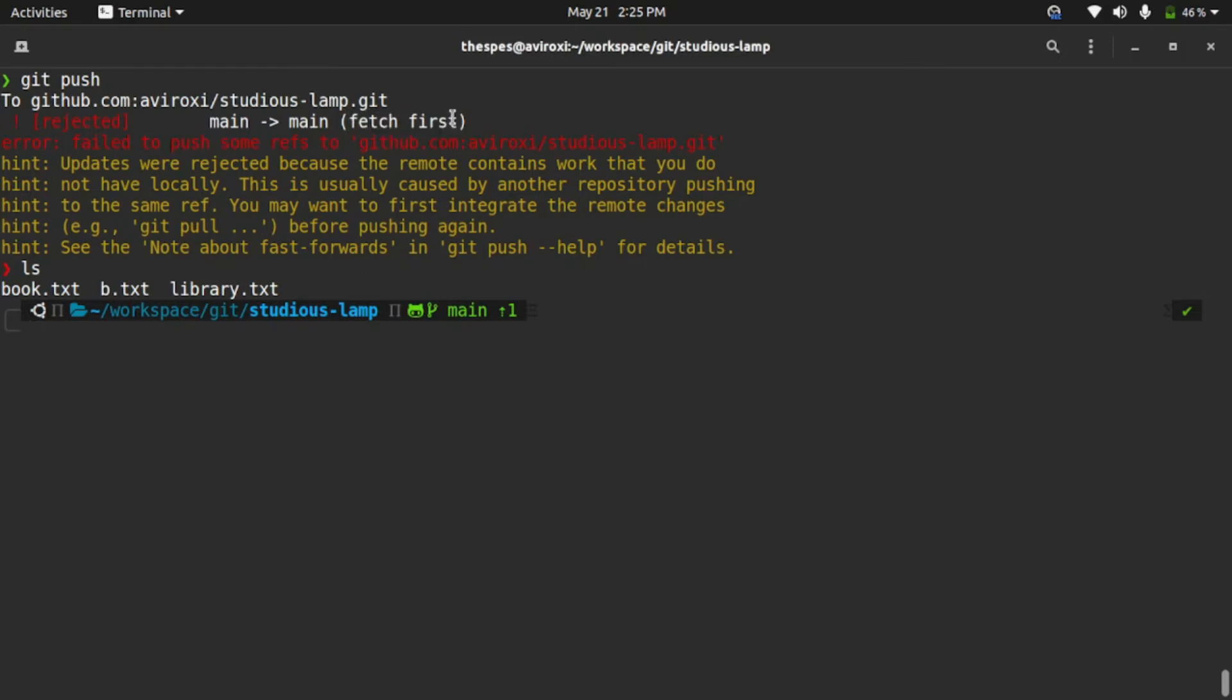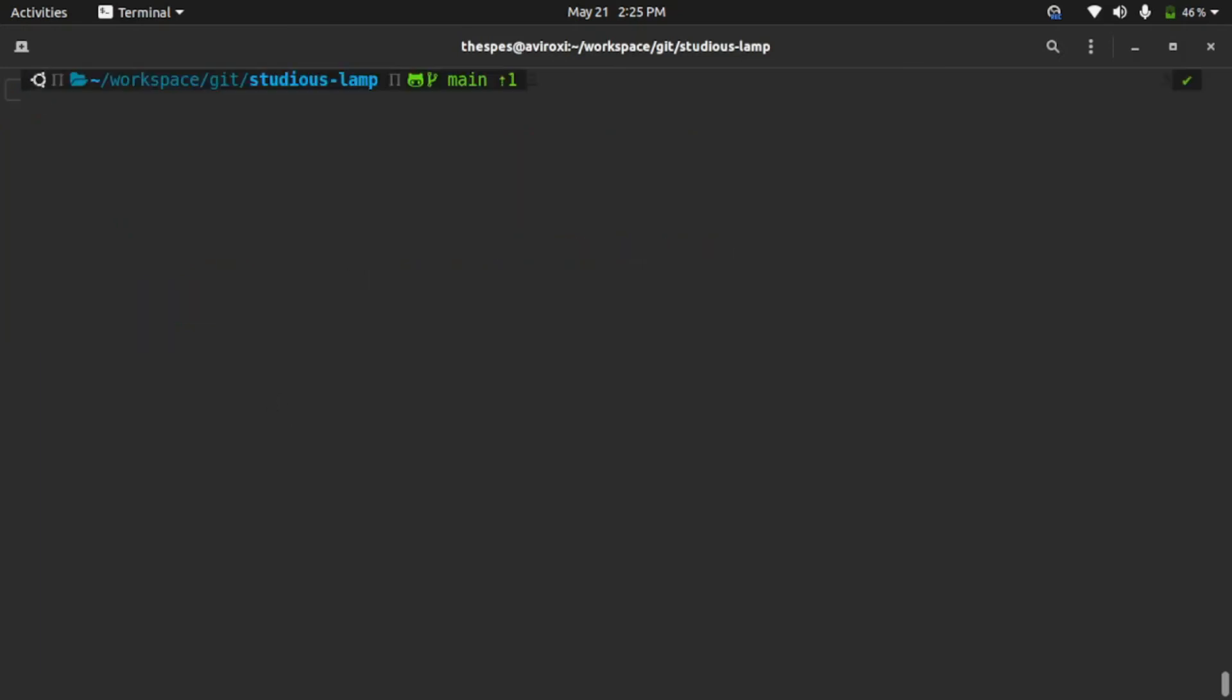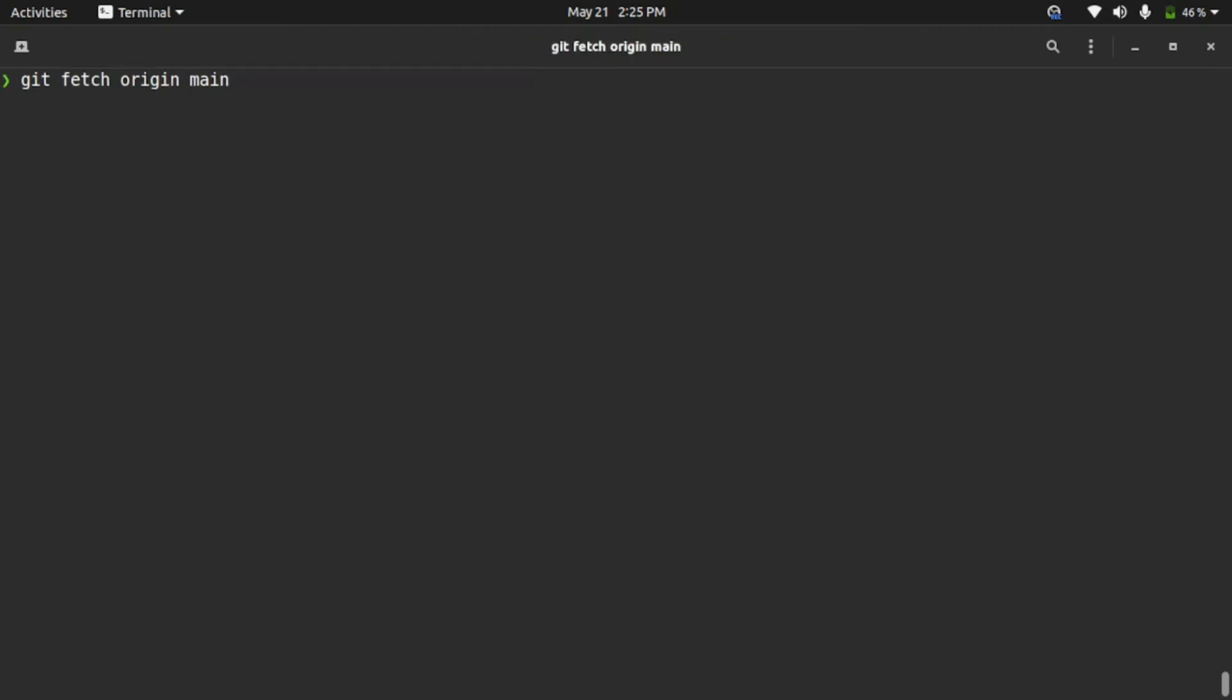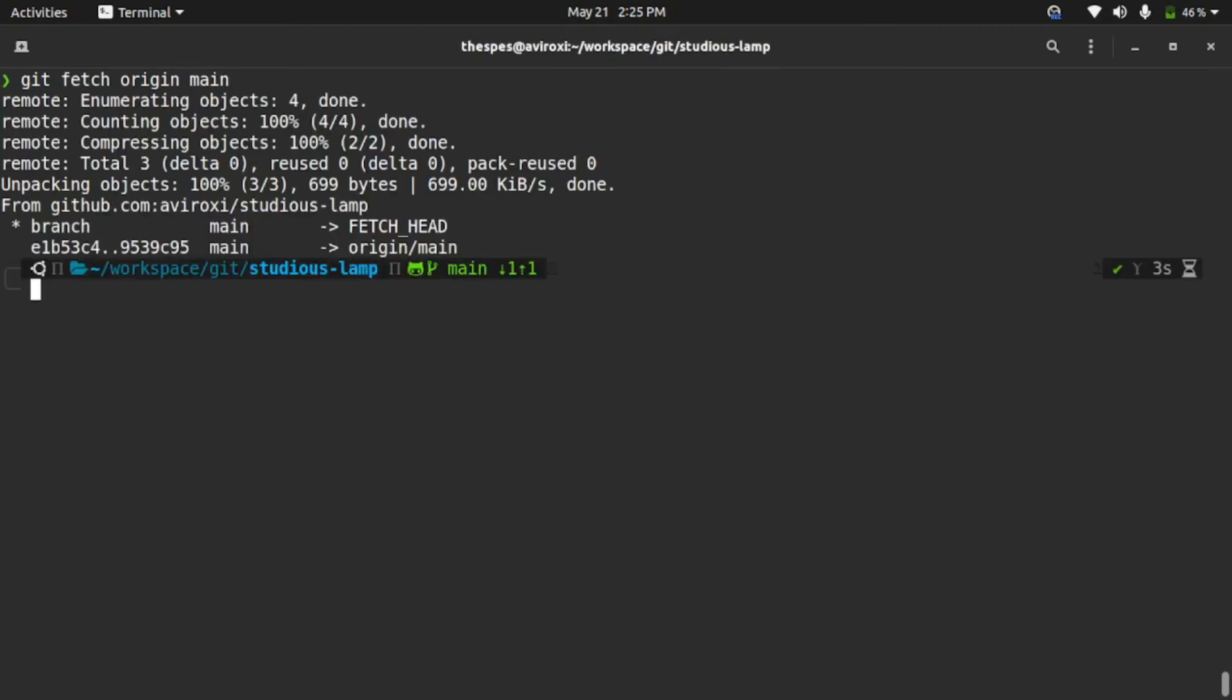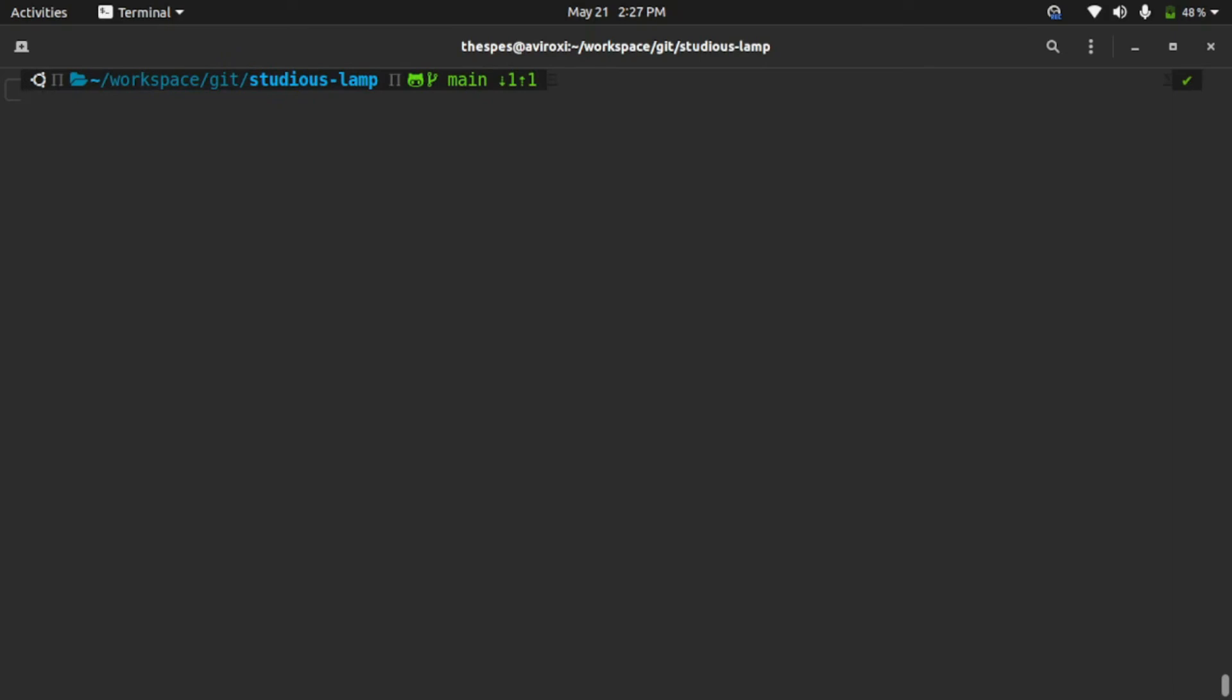Let's fetch it now: git fetch origin main. Enter. Let it fetch. Okay, now you can see we finished fetching. So now we fetched the online main branch. Now we are going to merge it with the local repository main branch. To merge it, type git merge origin/main.